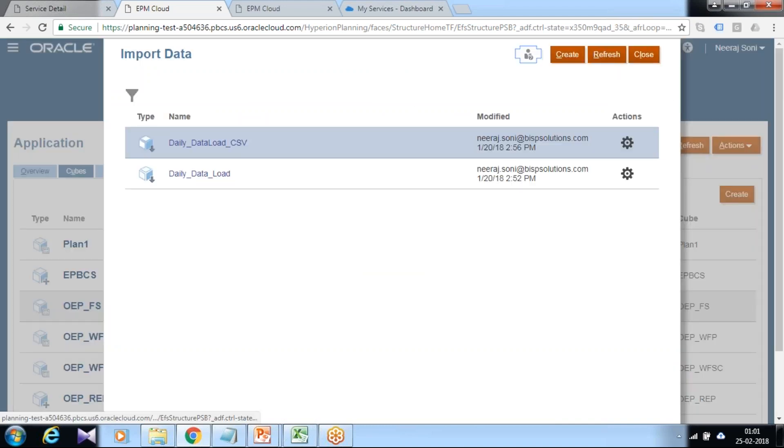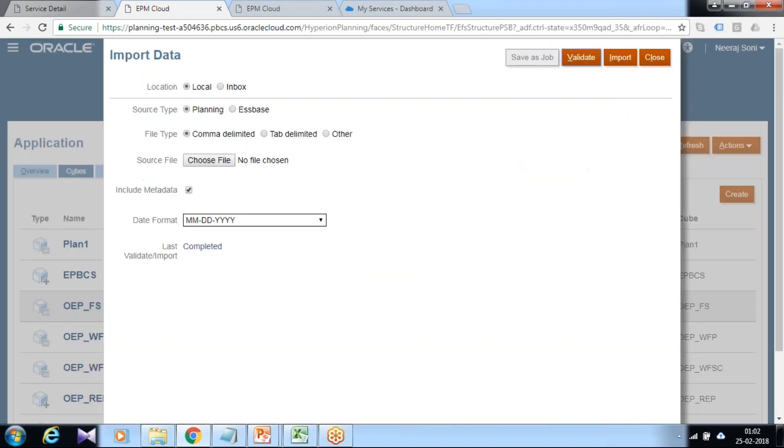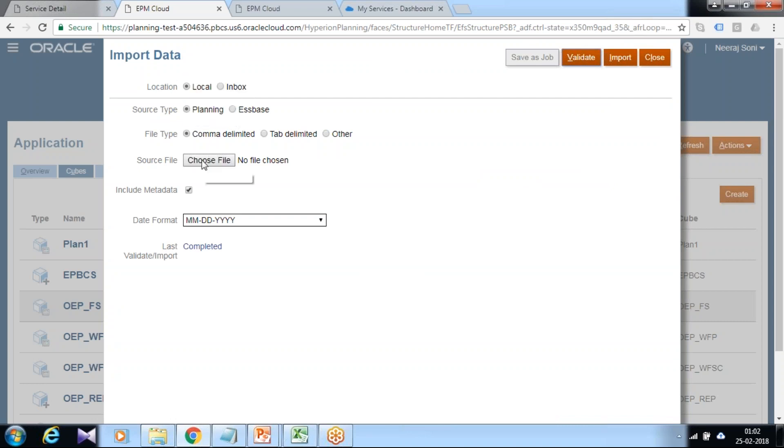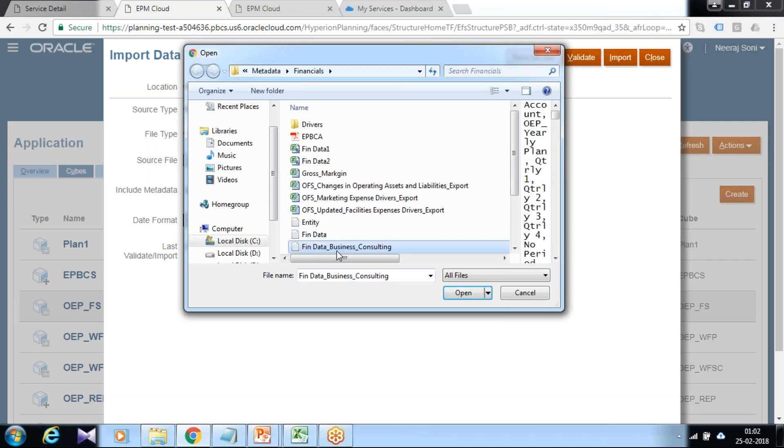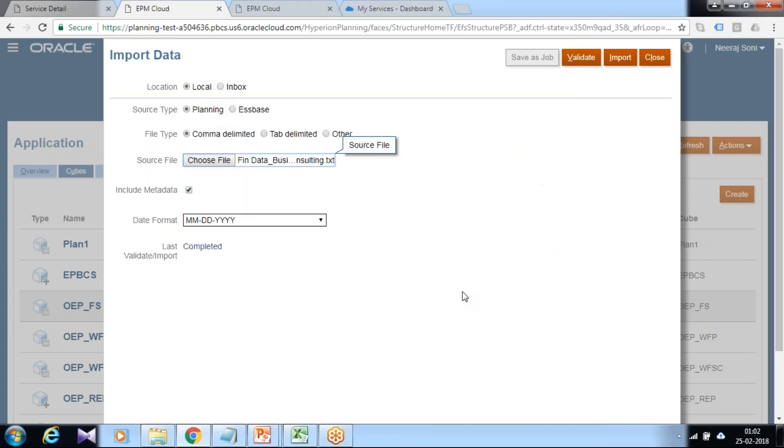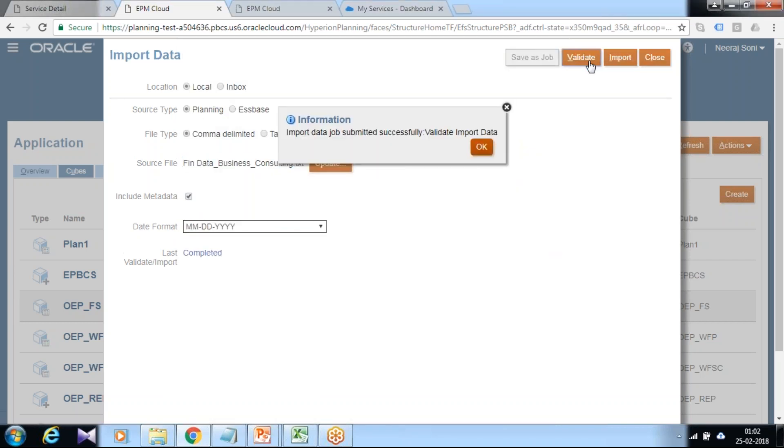The data file I already created. I'll just click on create. I'm loading from my local file system. This is my data file, Fin Data Business Consulting.